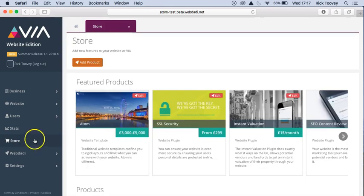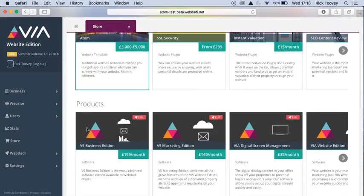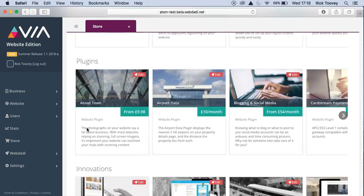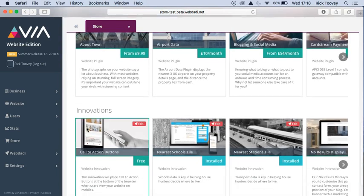Scroll down to the innovation section at the bottom of the page and select the one that you would like to add to your website. In this video, as an example, I have selected the call to actions button.